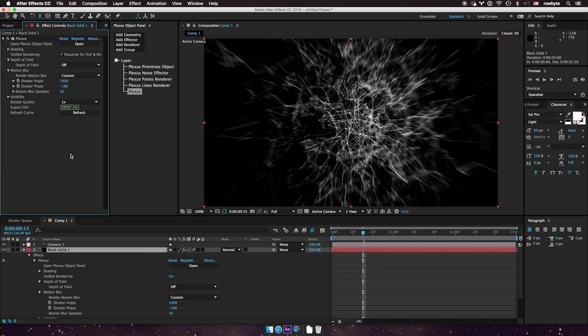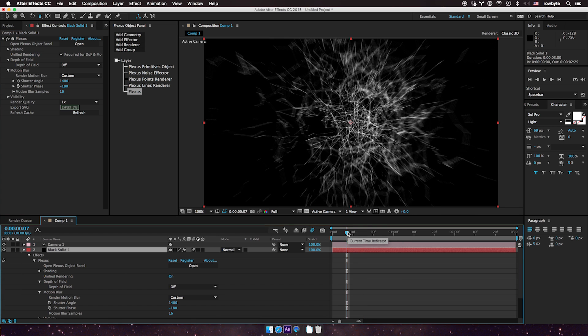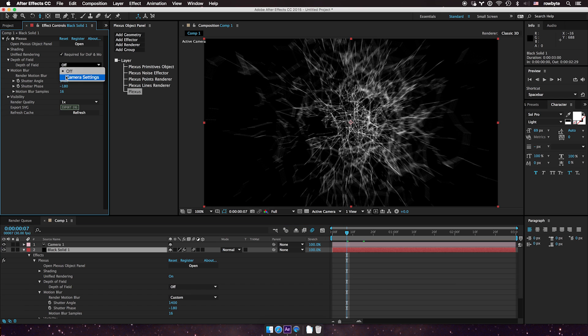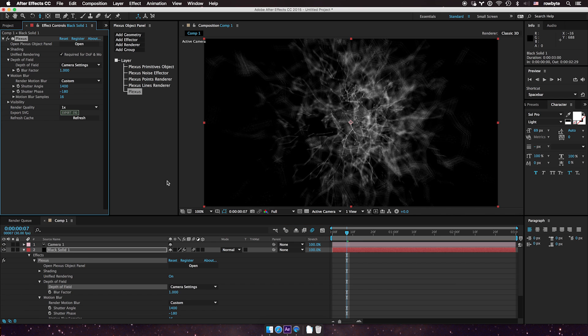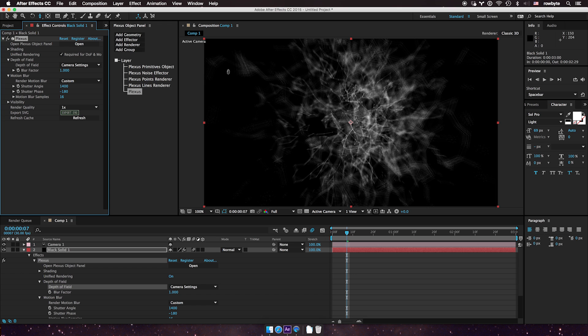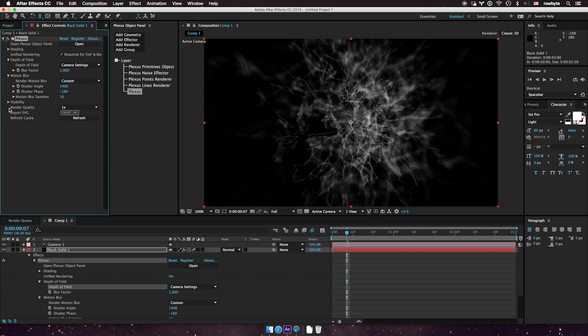You can also have depth of field along with motion blur. Let me turn on the depth of field. You can see it can get really jaggy here. If you have depth of field and motion blur on, the best way to get better quality is to change the render quality here.